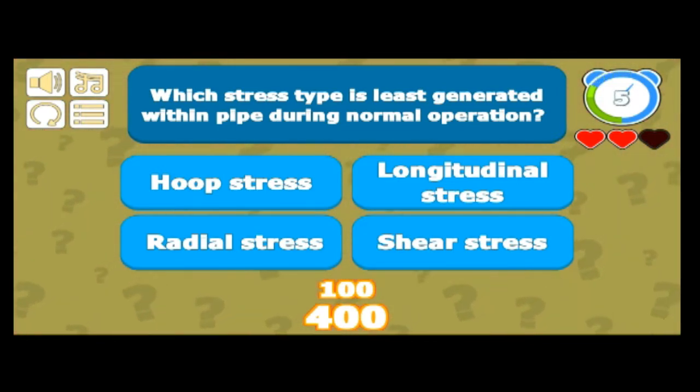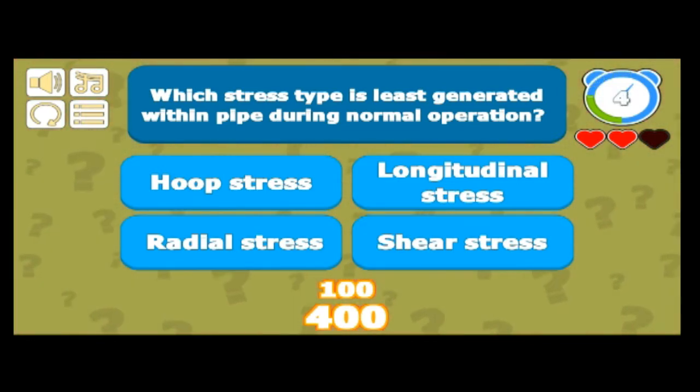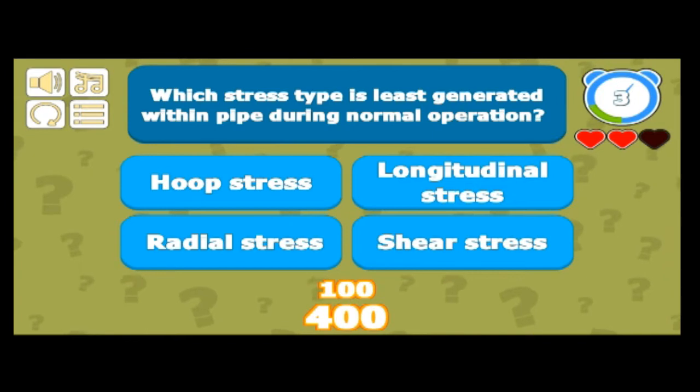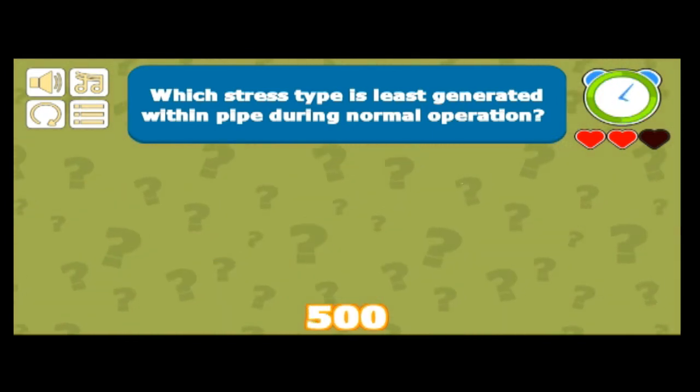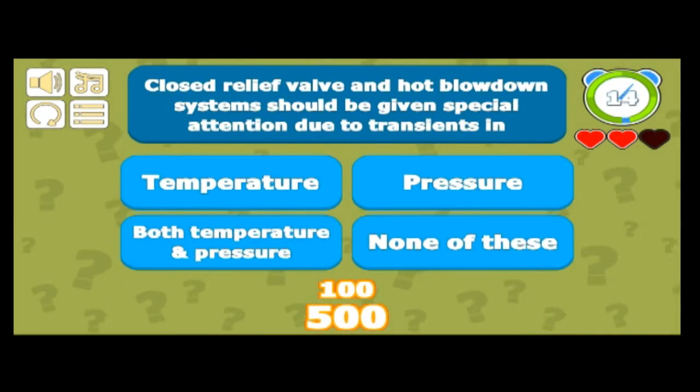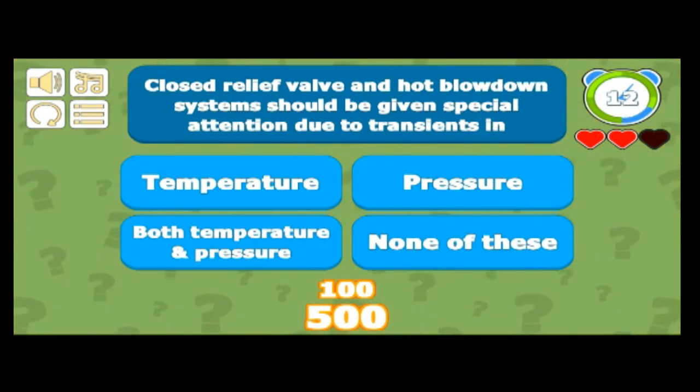Which stress type is least generated within a pipe during normal operation? That is the radial stress — we don't take that into consideration in the normal operation case.